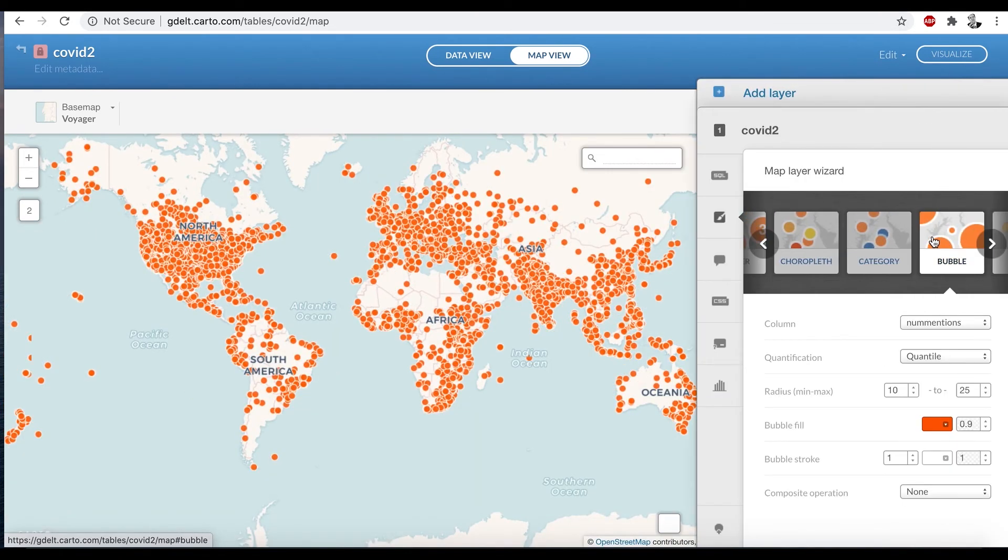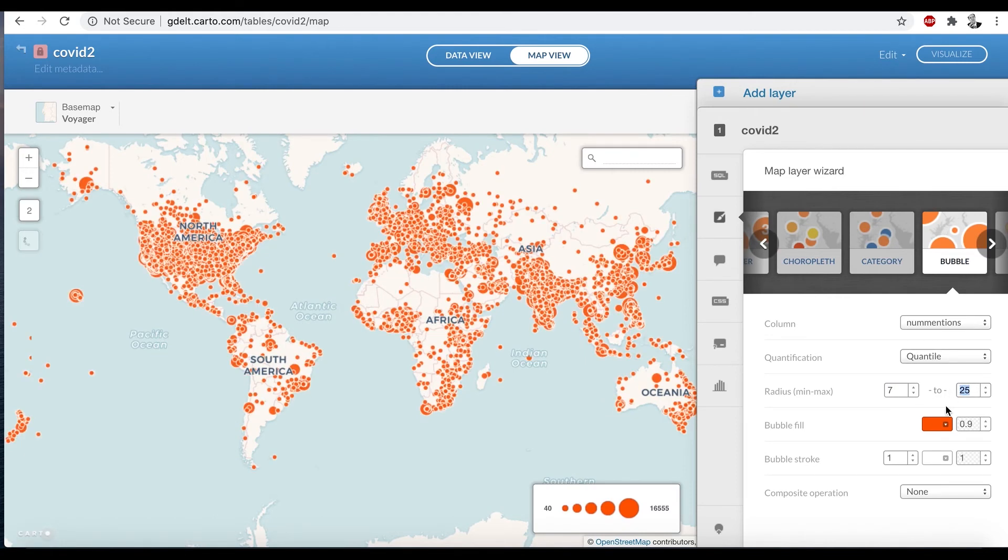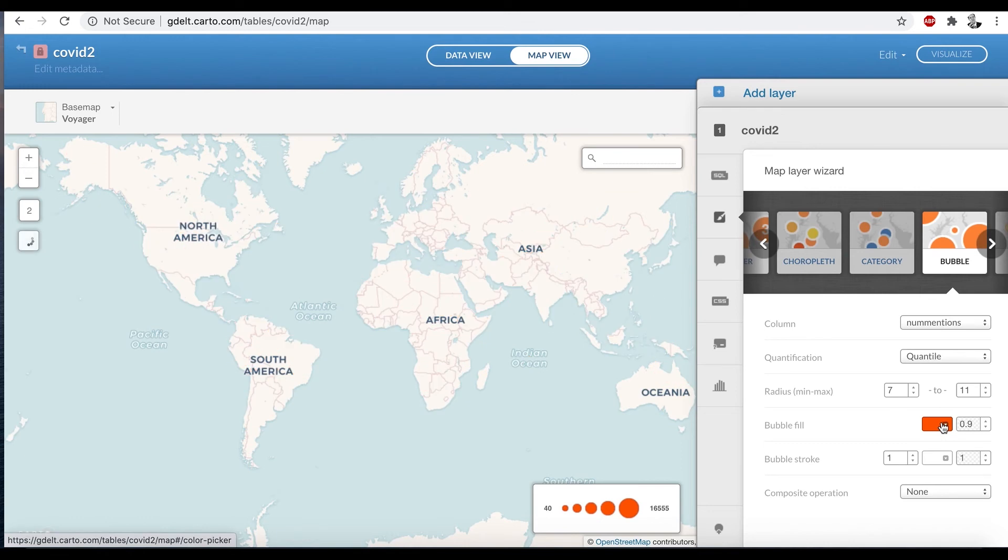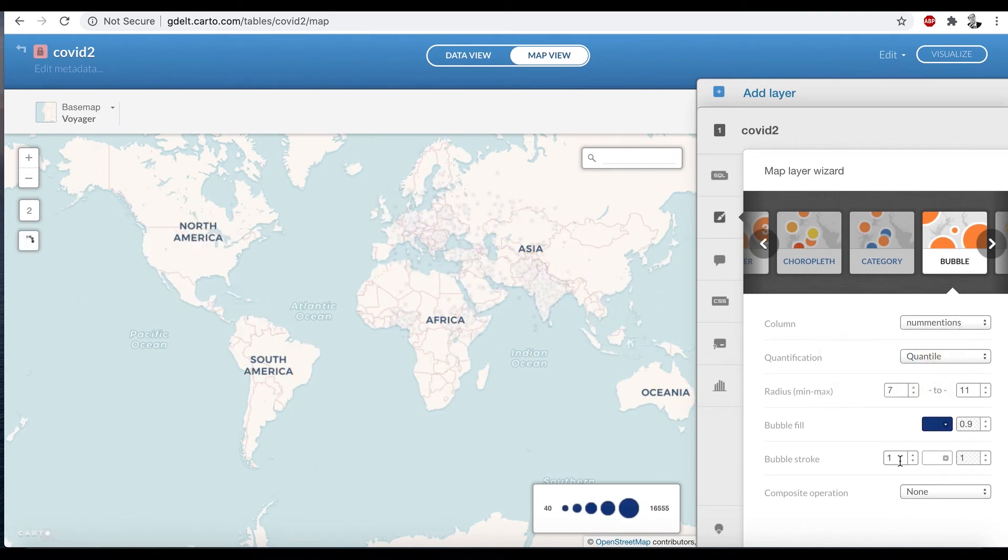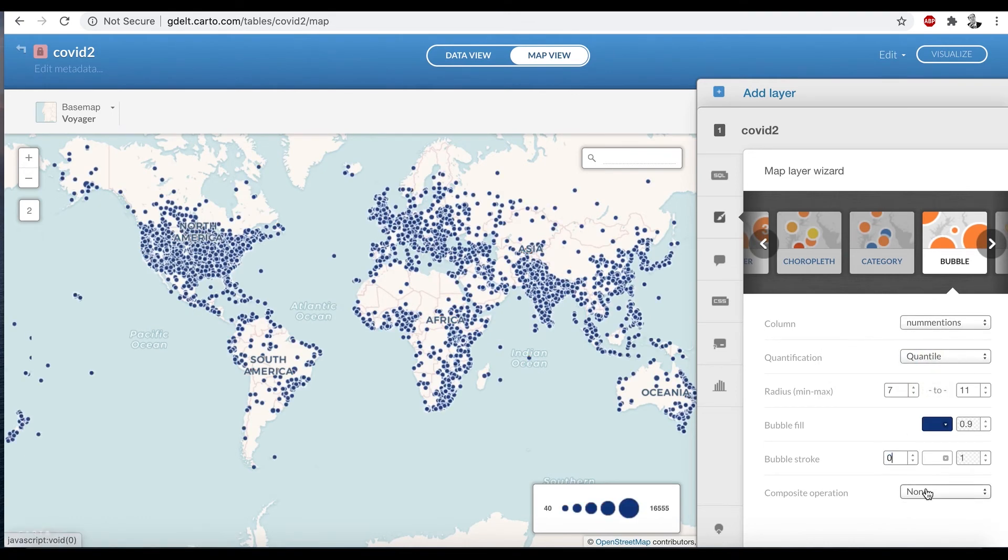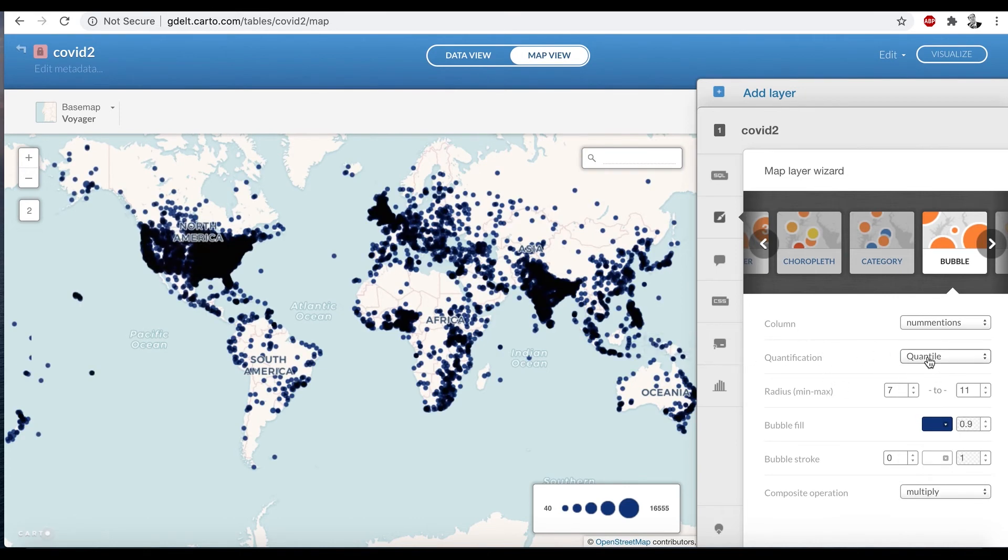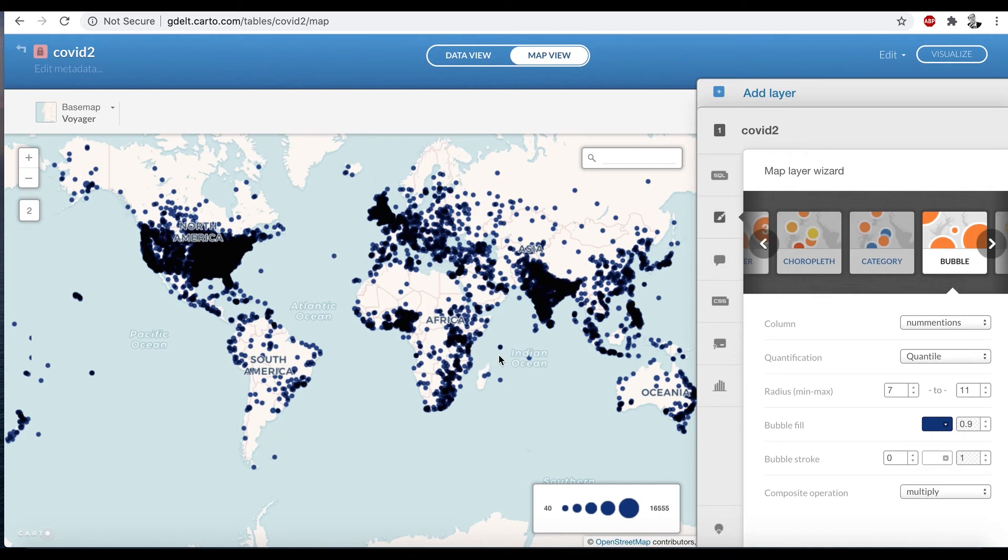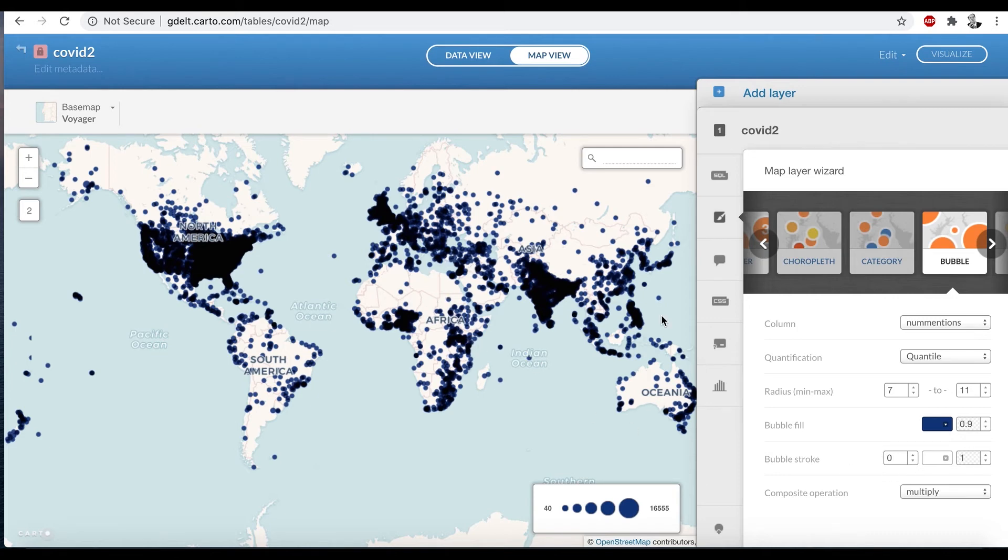We're going to do the same thing we did last time, do a bubble. So once again, we've left quantile quantification using the dimensions of our column, we make the radius 7-11. That gives us kind of a nice, small enough to make the detail show up, but large enough to be visible at a distance. Dark blue for our fill. Dark blue multiplies with our composite operation multiply. It gives a nice kind of ability to see lots of points that are overlapping each other. And again, bubble stroke to zero to get rid of that white boundary.